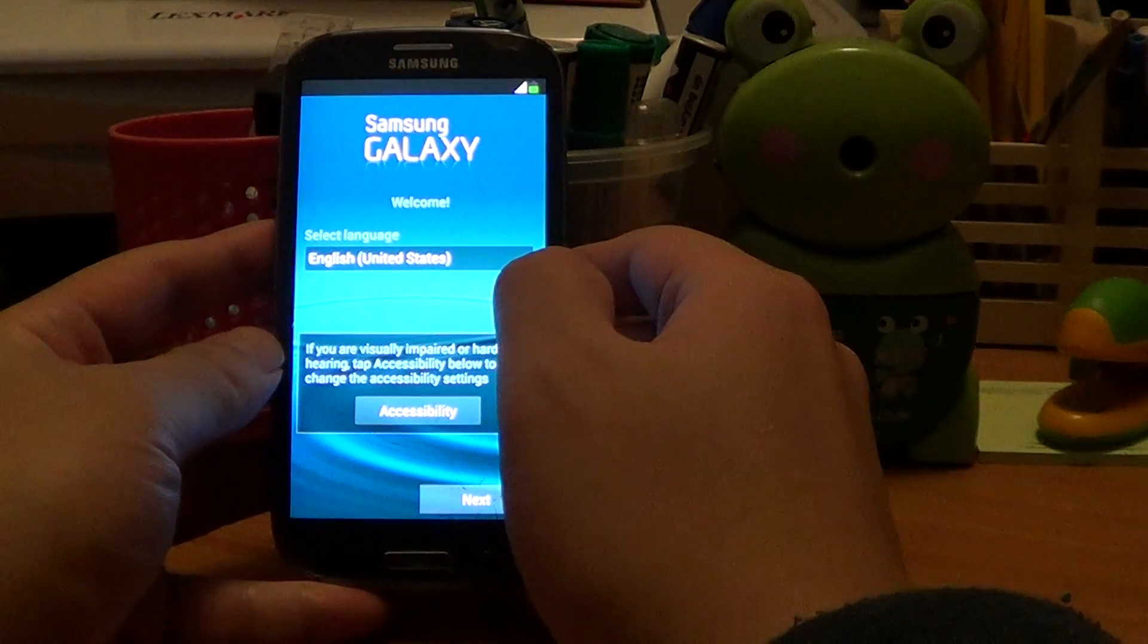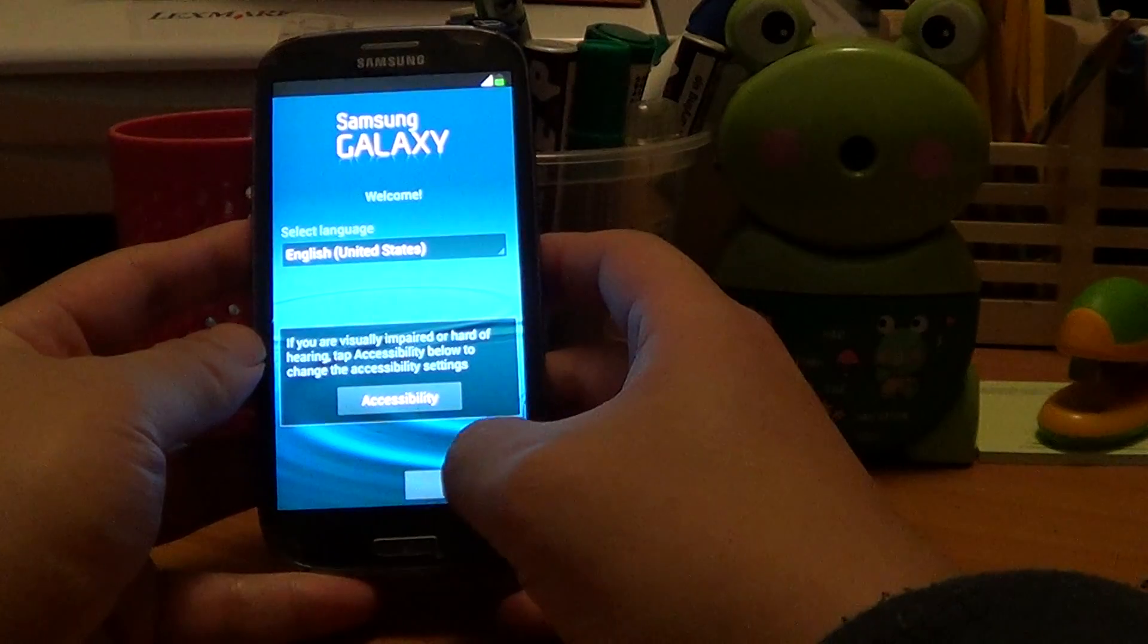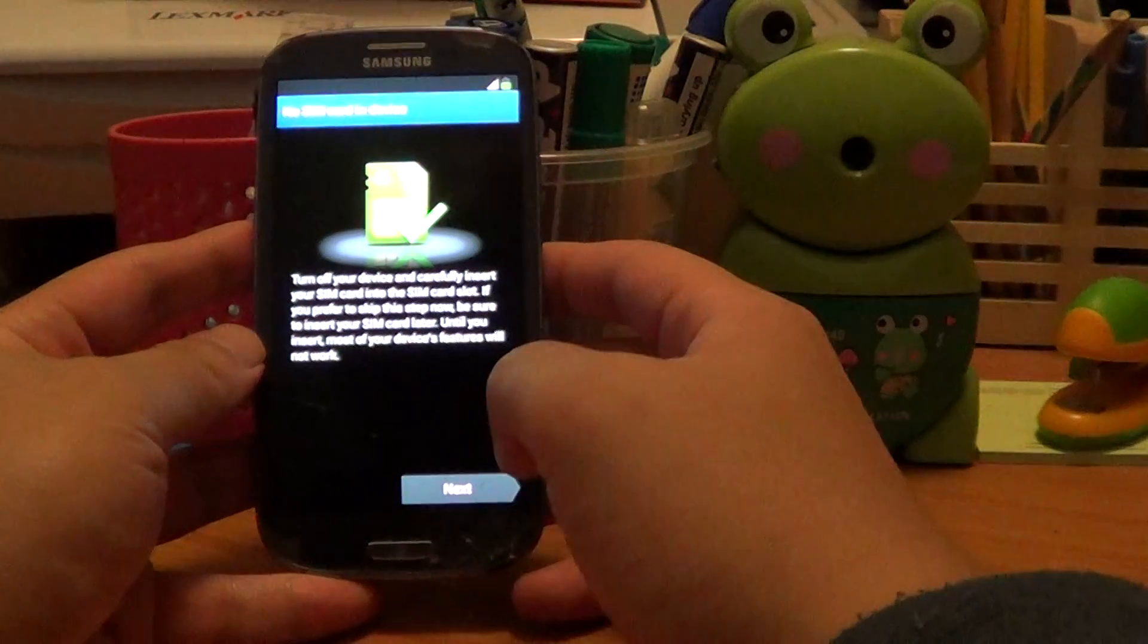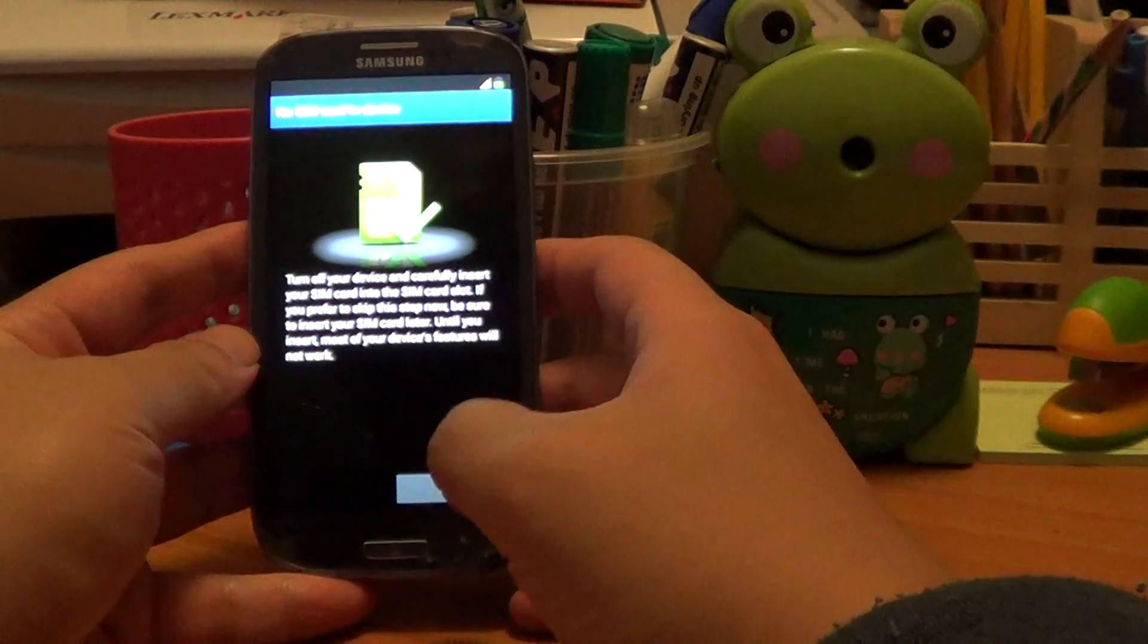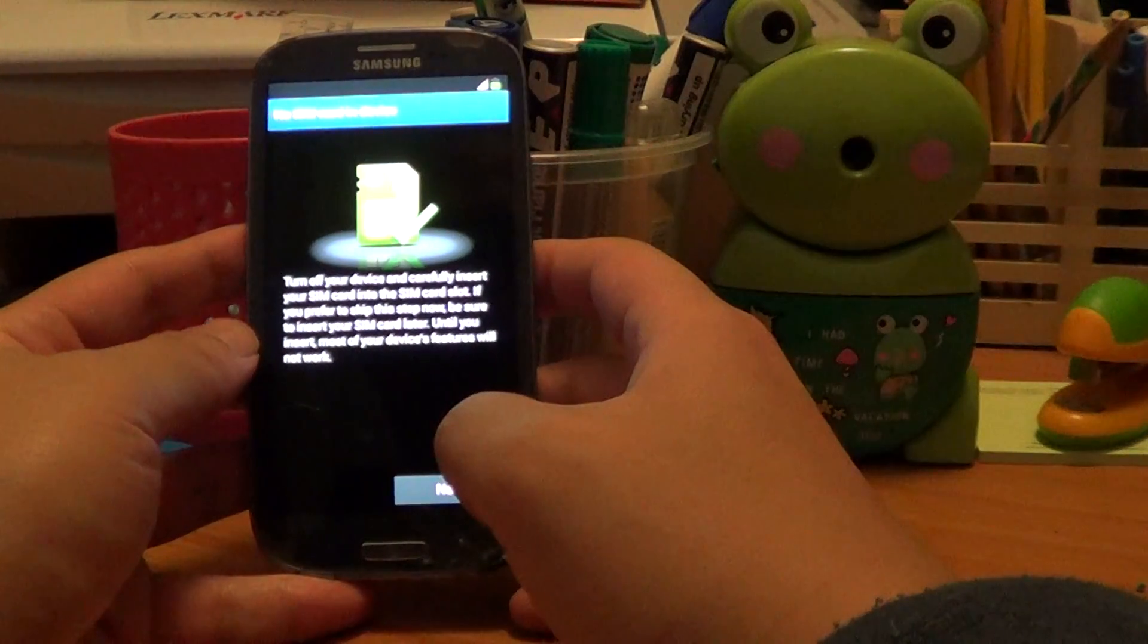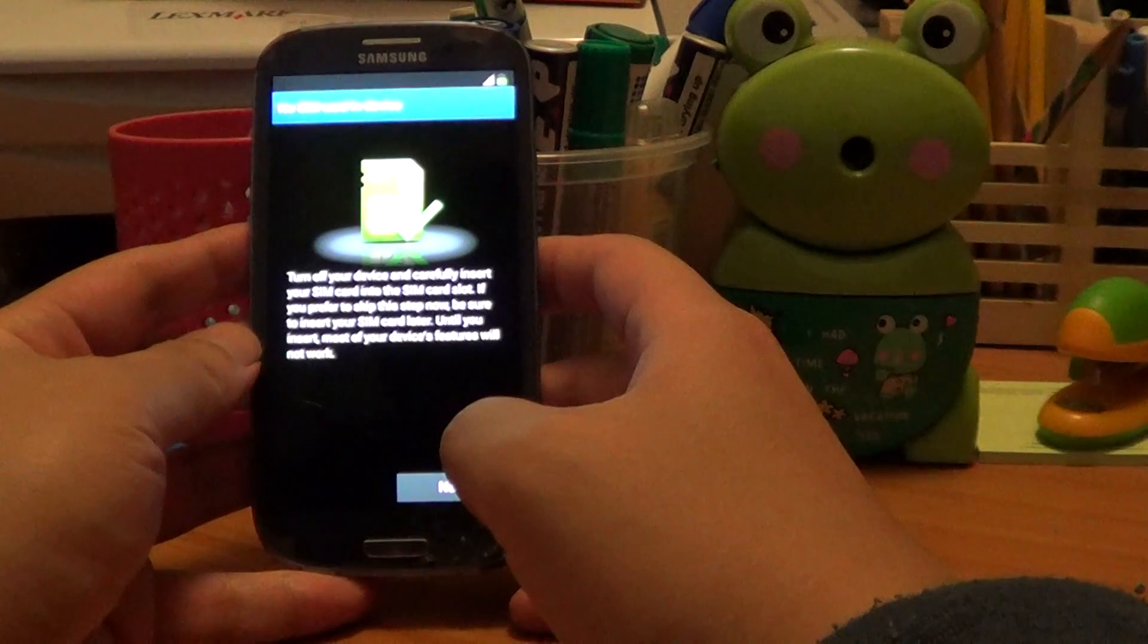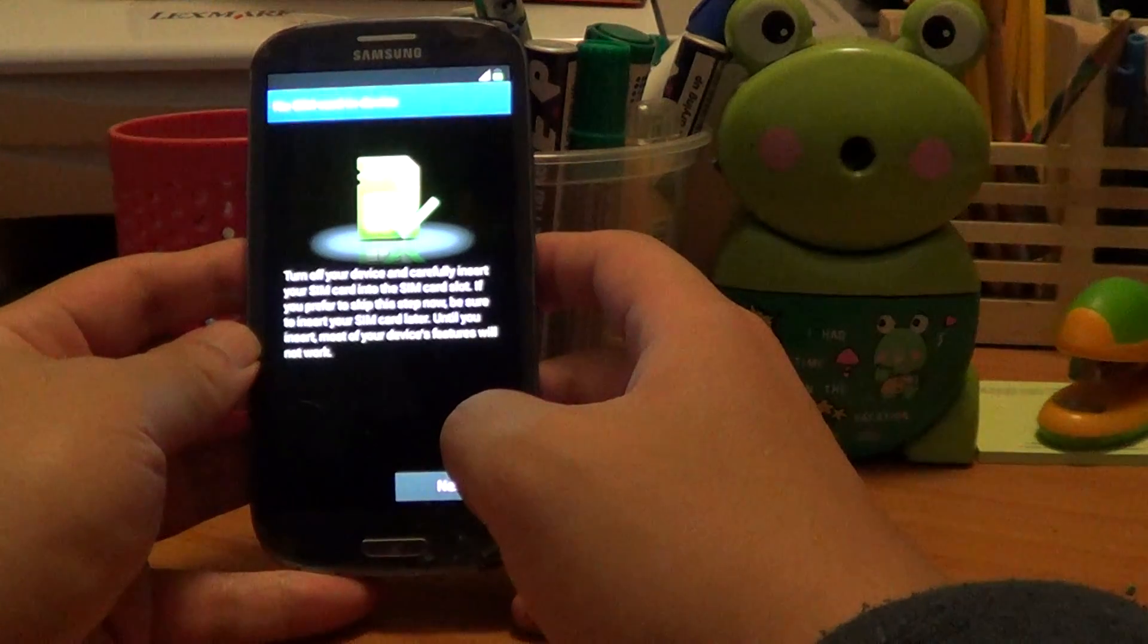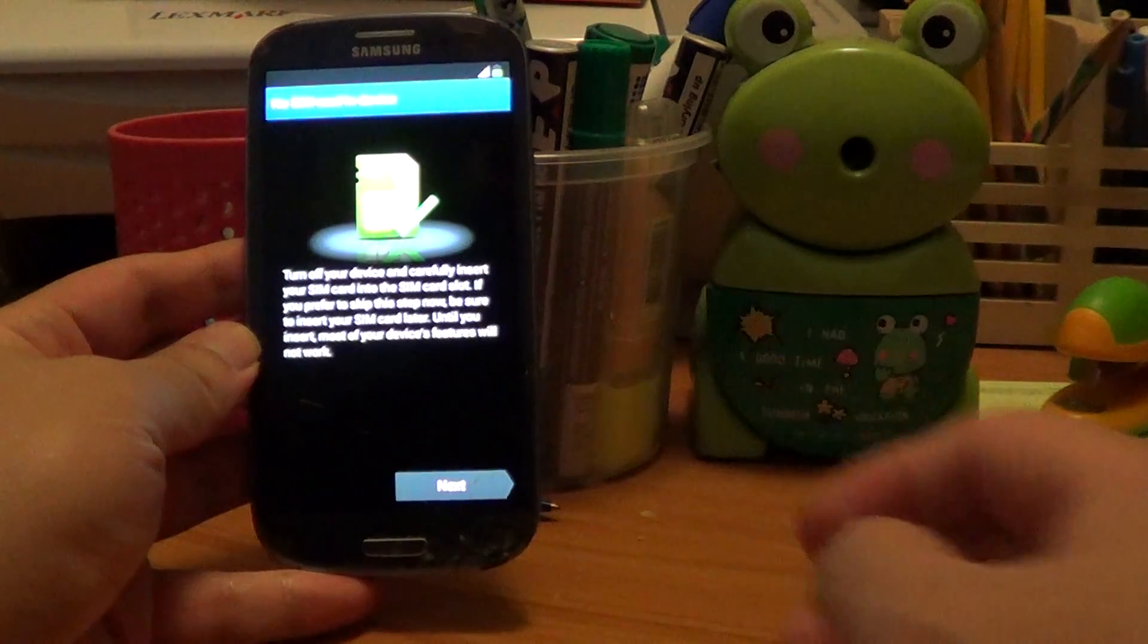And then you're going to click next, and then you just keep going from there. Okay, thanks for watching guys. See you next time.